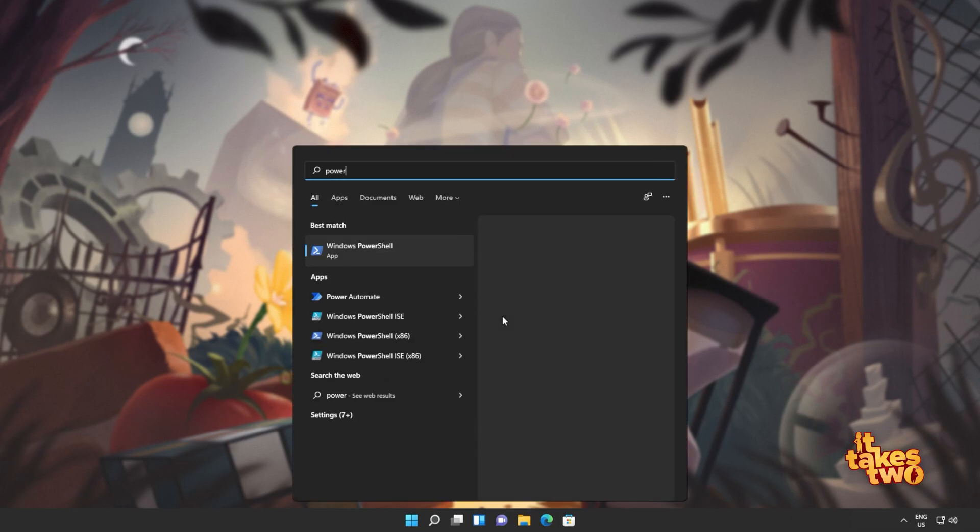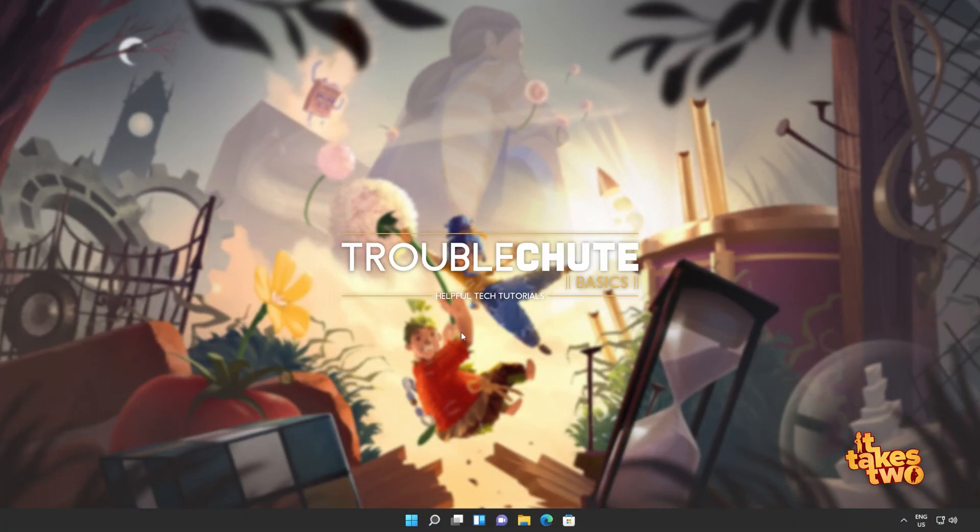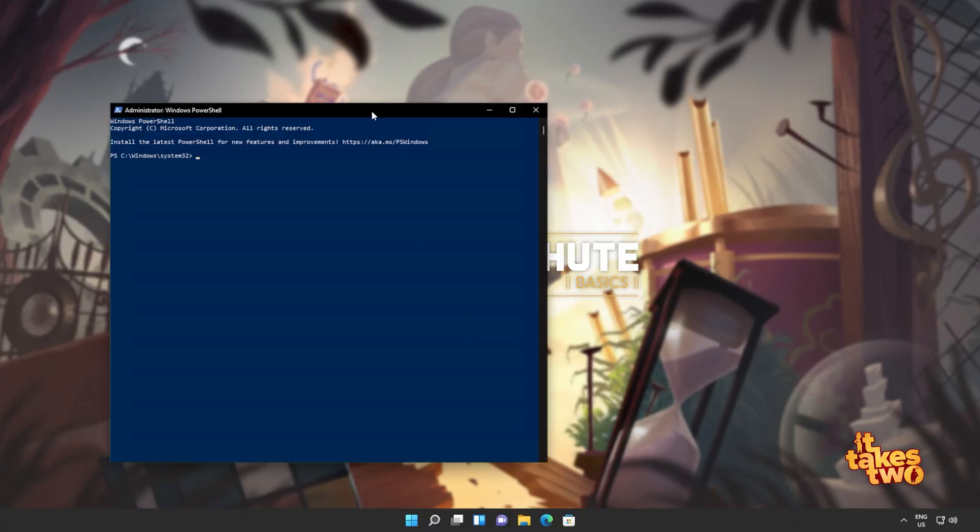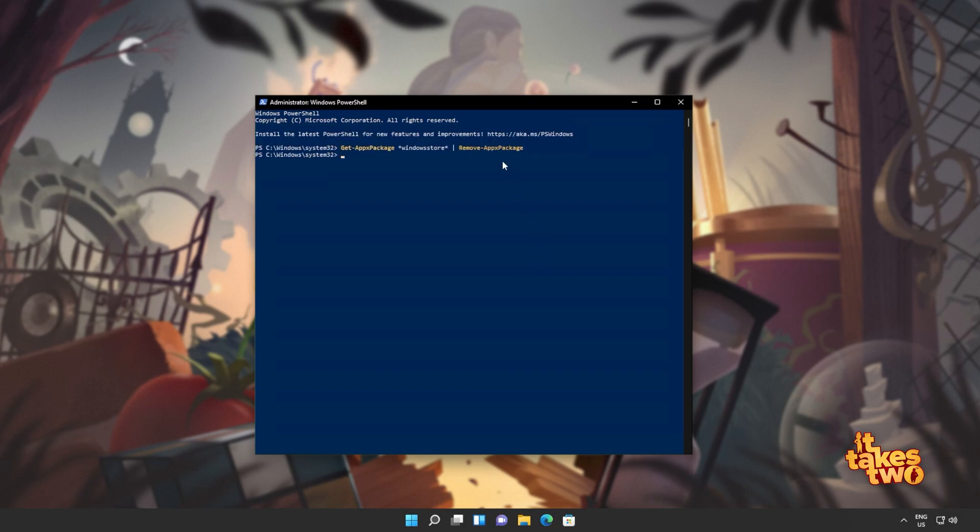I'll hit start and type in PowerShell, which we'll then run as administrator. Click yes when prompted for admin, and inside of here, I'll simply copy and paste the command from the description down below. Get AppX Package, everything by the name of Windows Store, remove AppX Package. Hit Enter, and wait for this command to run through.